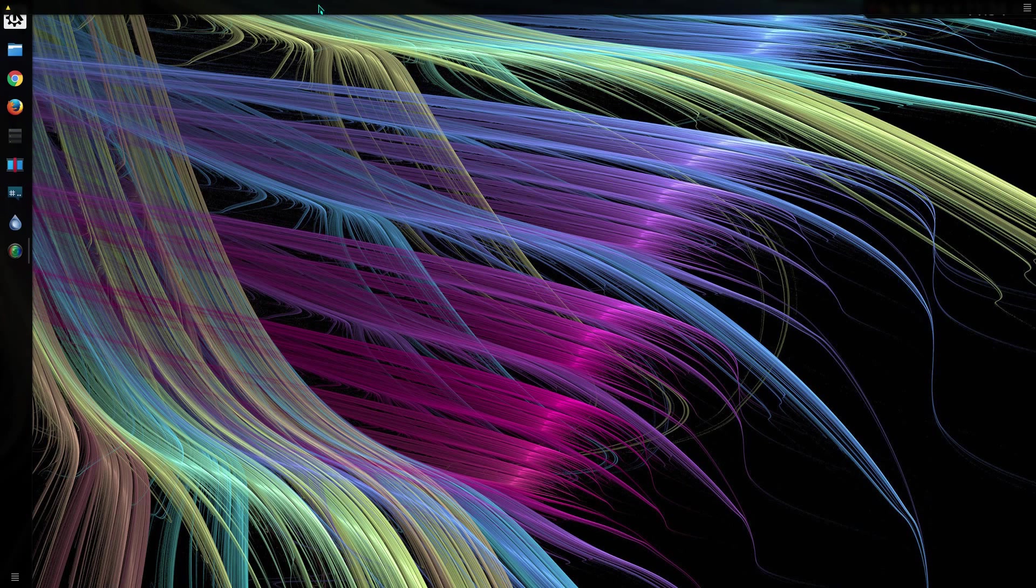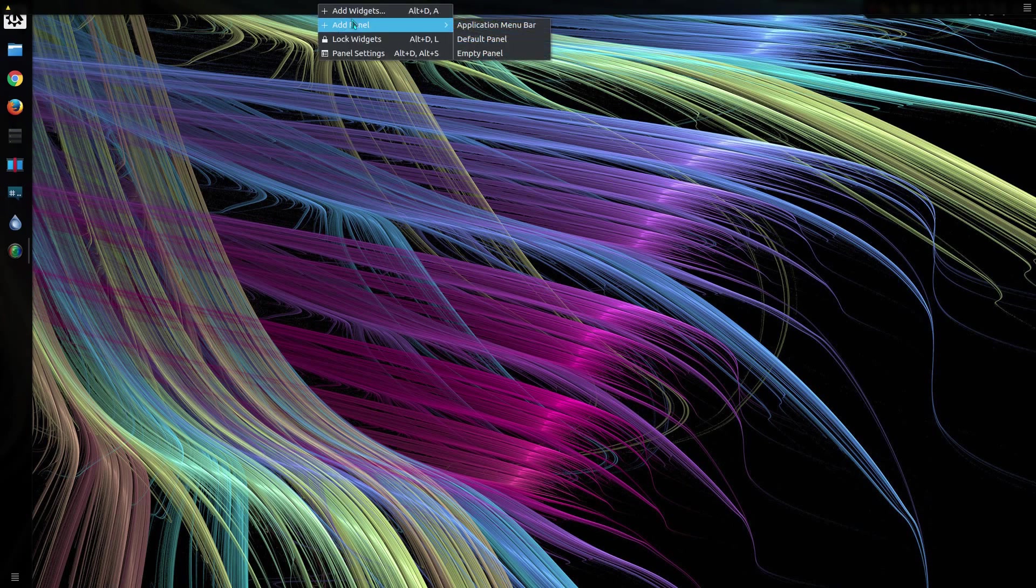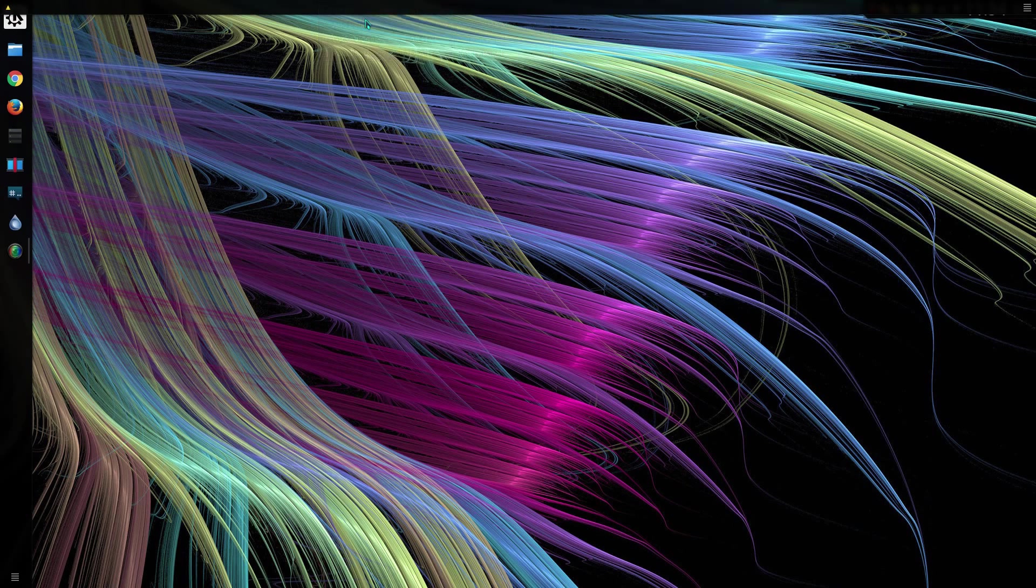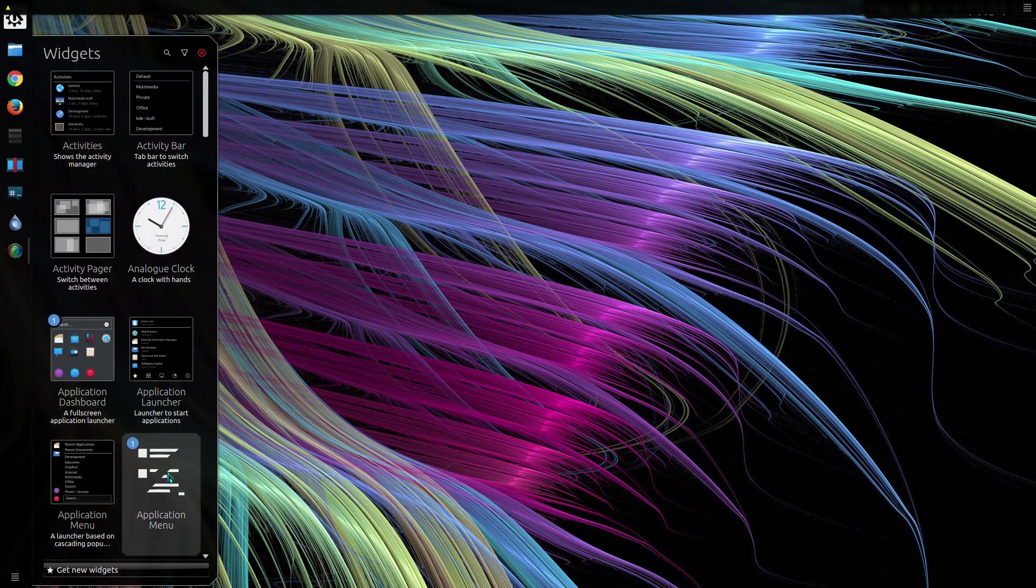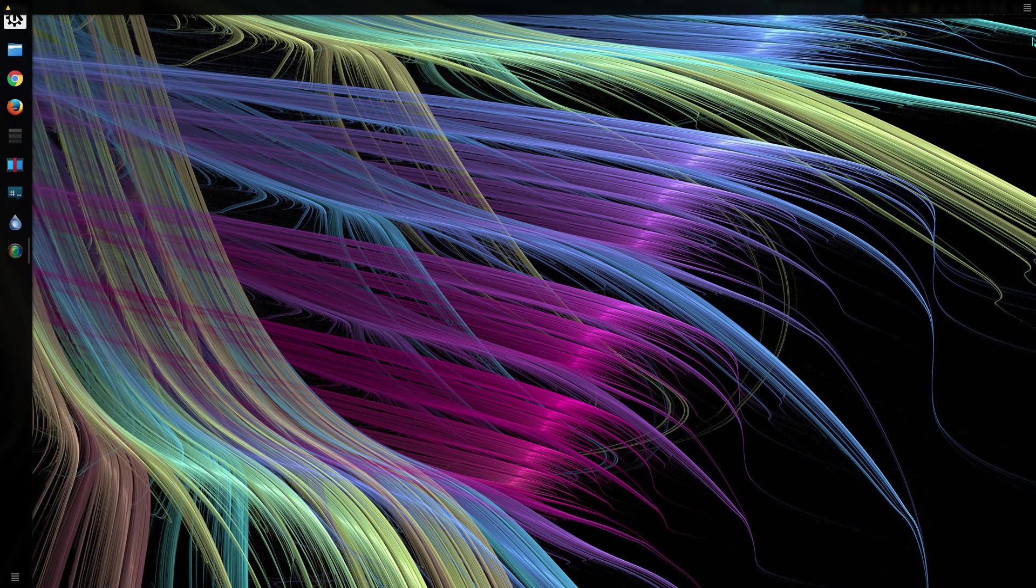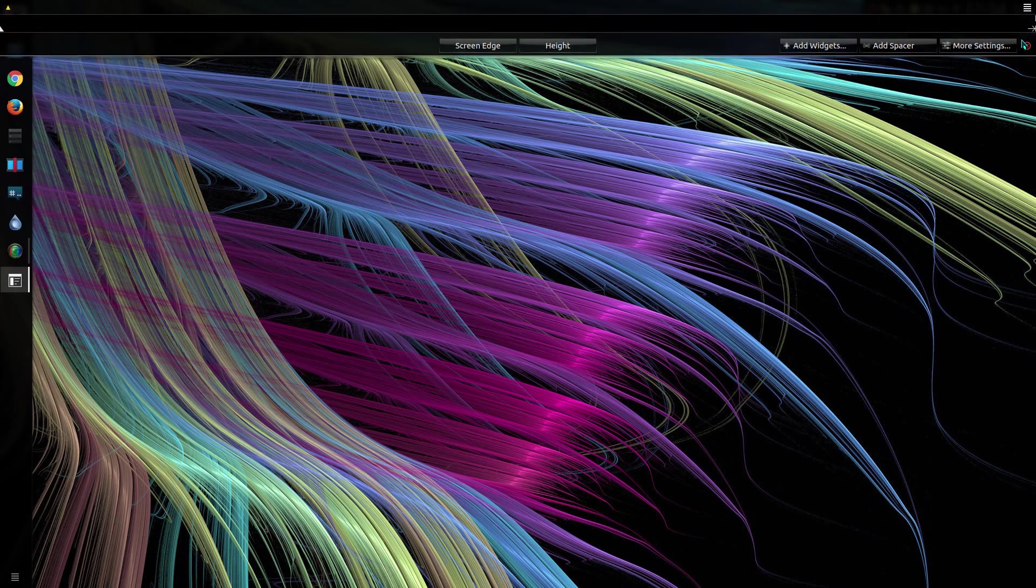If you want to do it manually, you can create a new panel, then go to Add Widgets, and choose the Application Menu widget. Okay, that panel is a little bit too large for my setup here, so I'm just going to resize that a little bit.